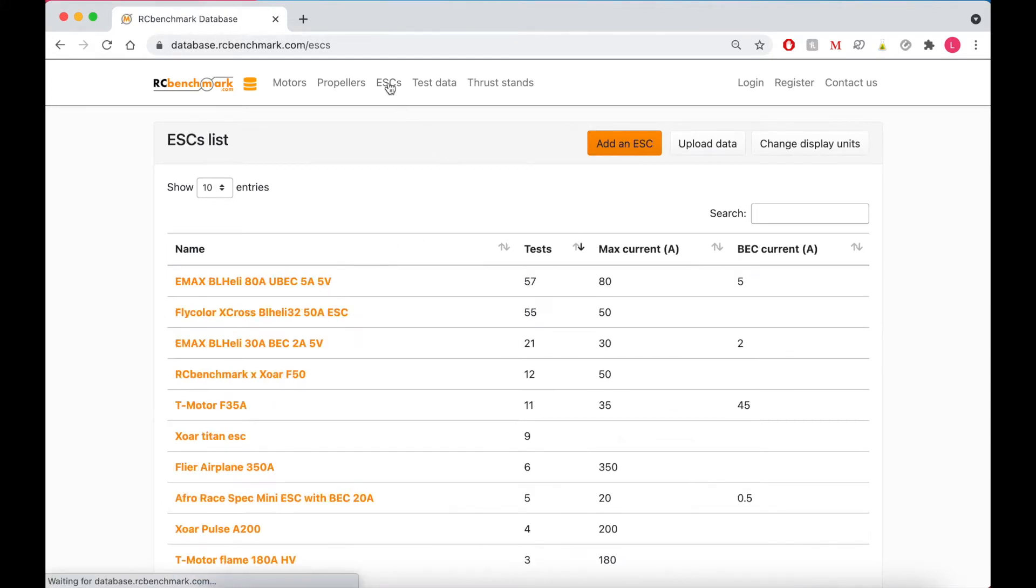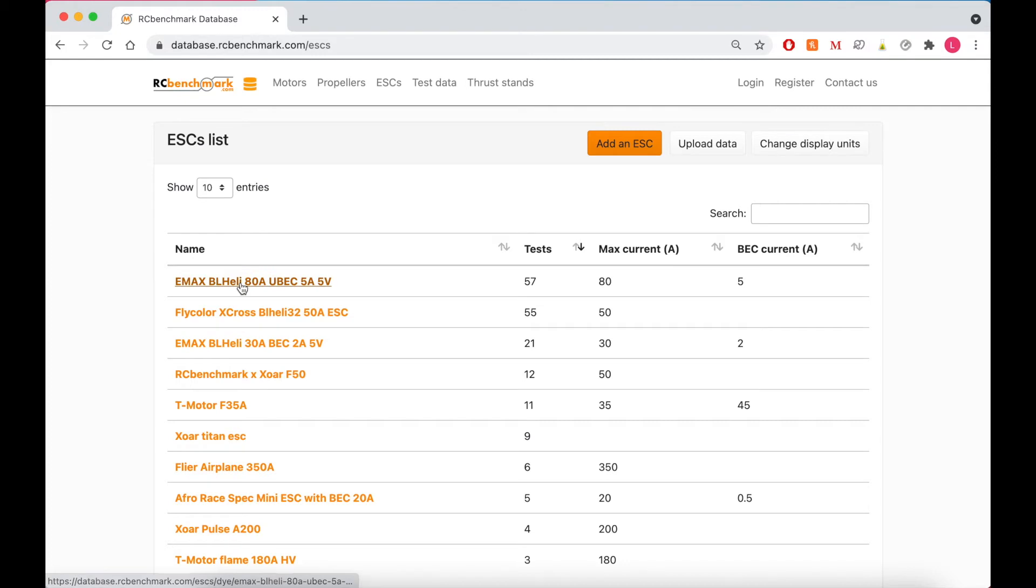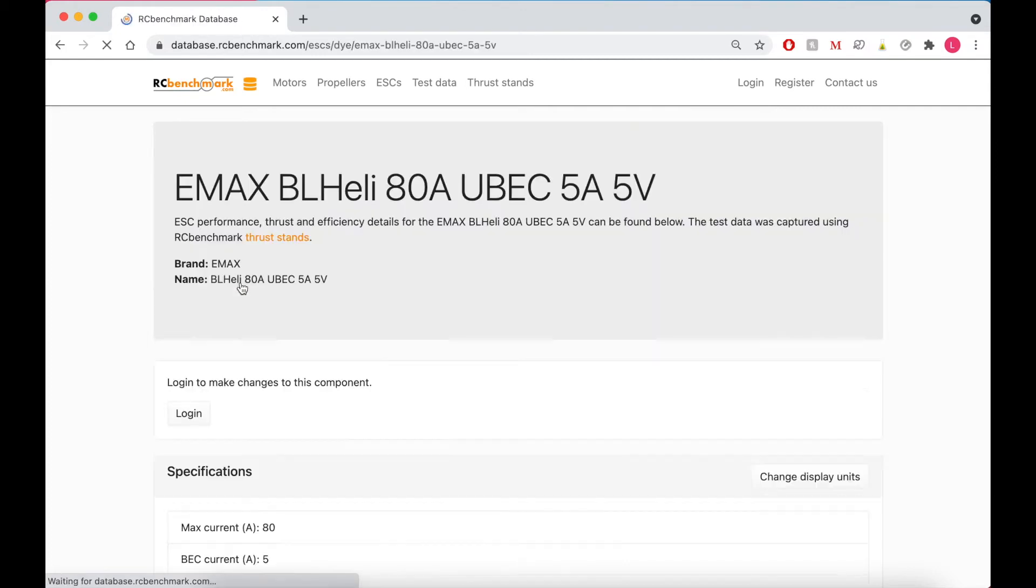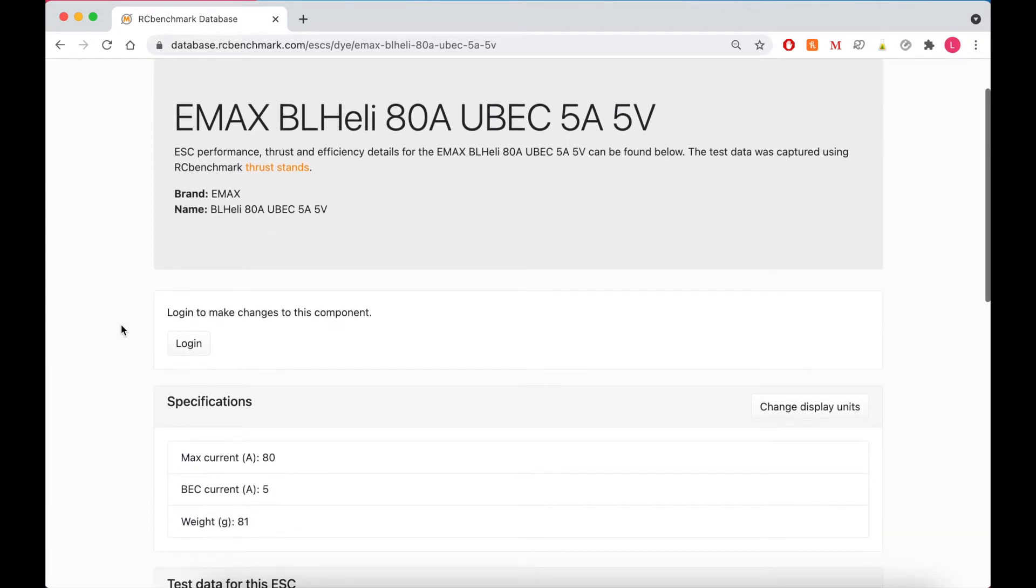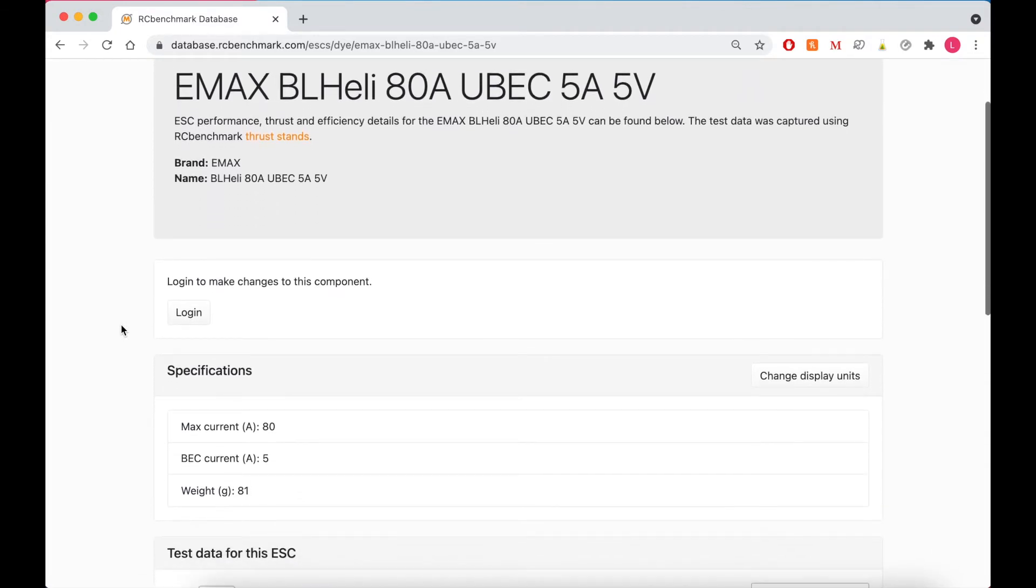And finally the same thing for ESCs, but you can sort by max current or BEC current. Now let's see what happens if we click on one of these ESCs. In this case it's the Emacs BLHeli 80A. And if you scroll on this page, this includes data for all the tests we have uploaded with this particular ESC.